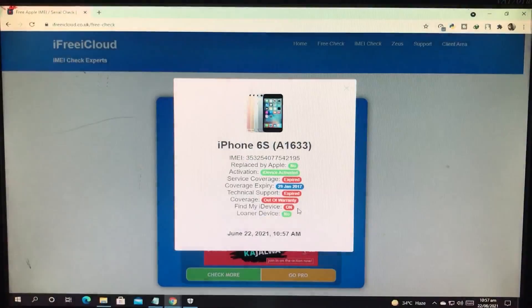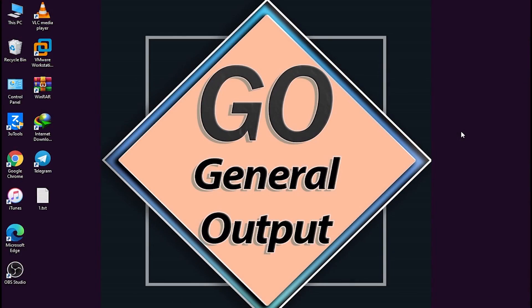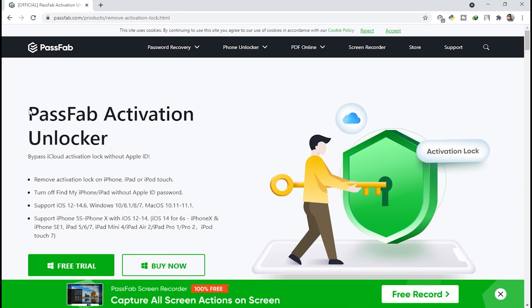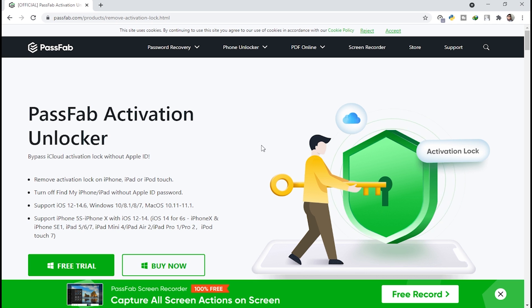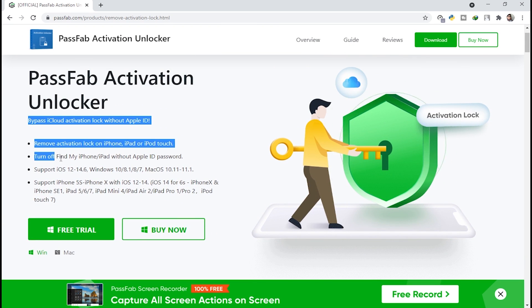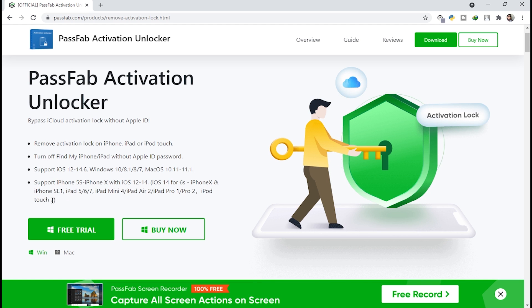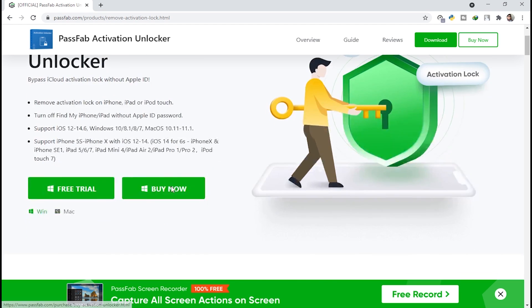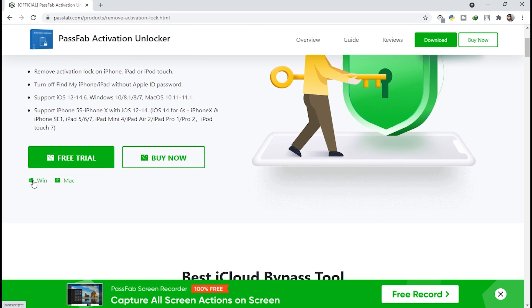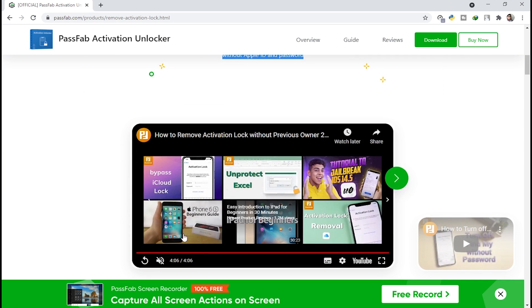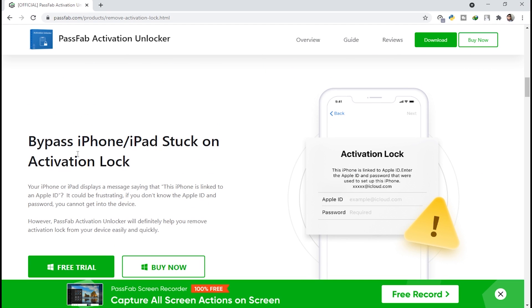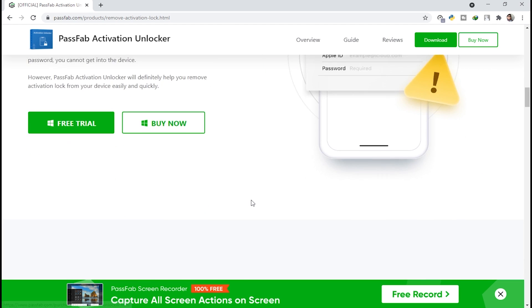Now we are on the PC screen and I'm going to show you the tool. You can see this is the official website of PassFab Activation Unlocker. It also allows you to unlock your activation lock — I made a video on that which you can find at the top and also in the description box. The link is in the description box and you can visit it.